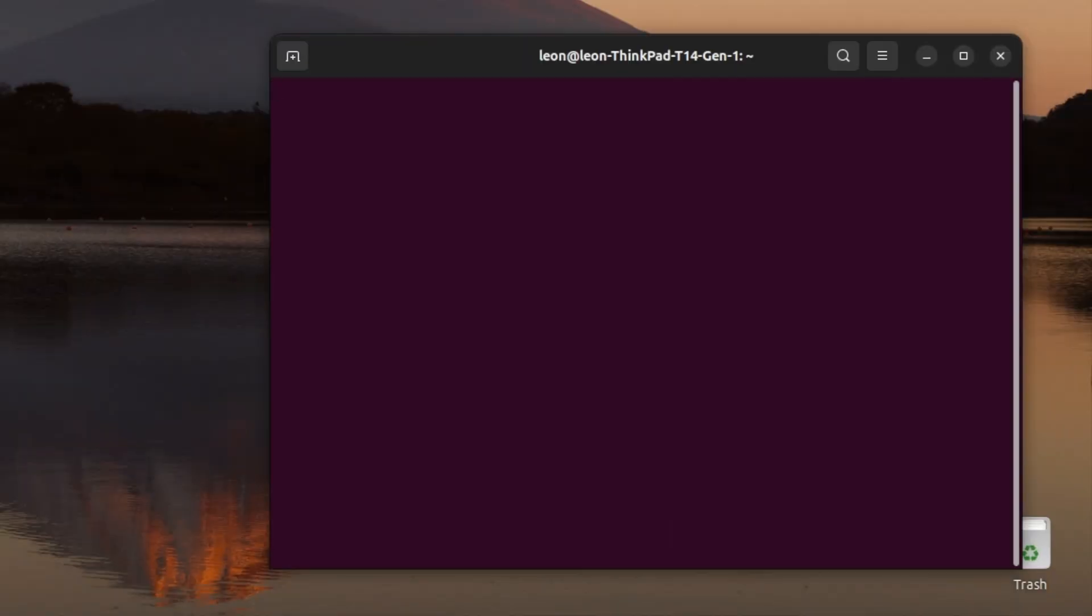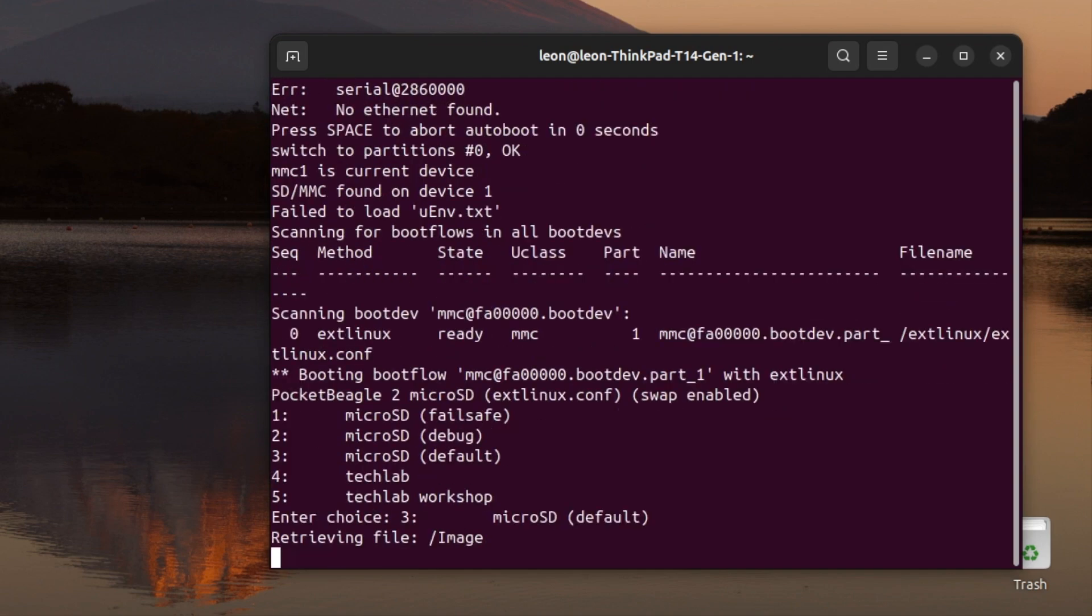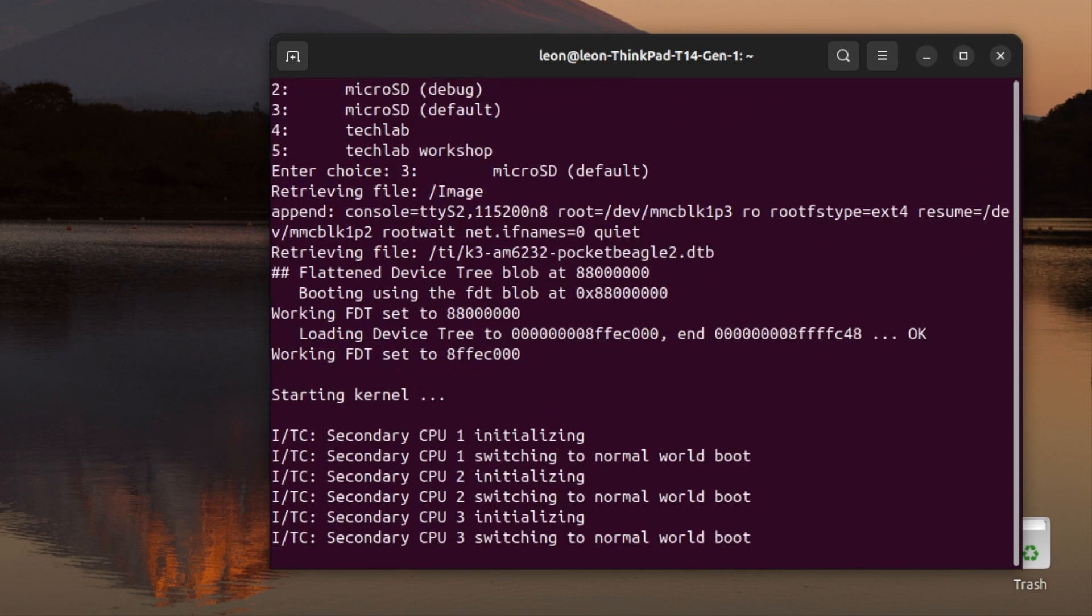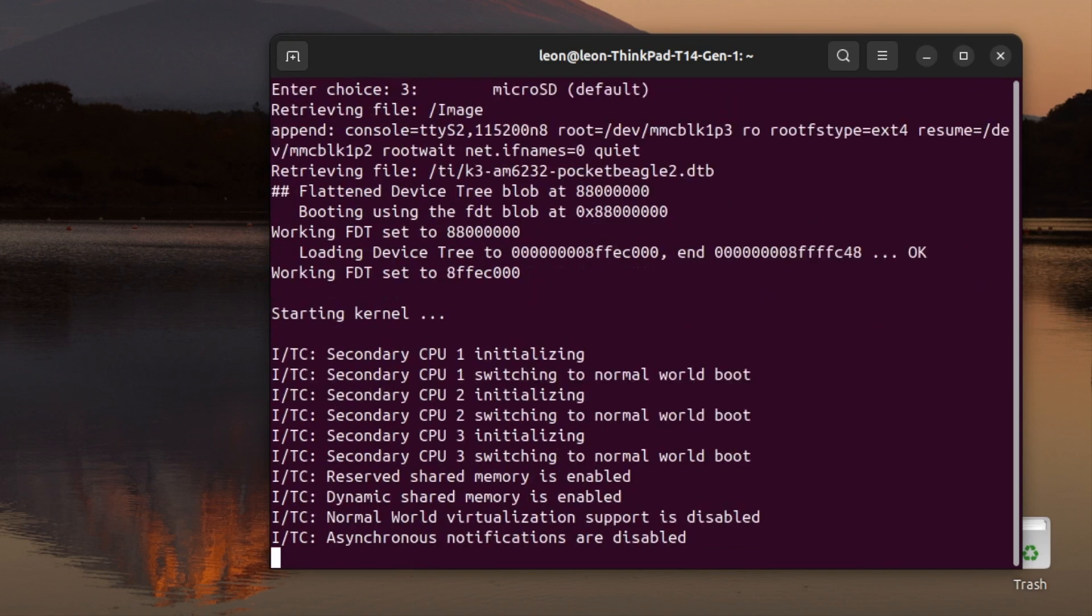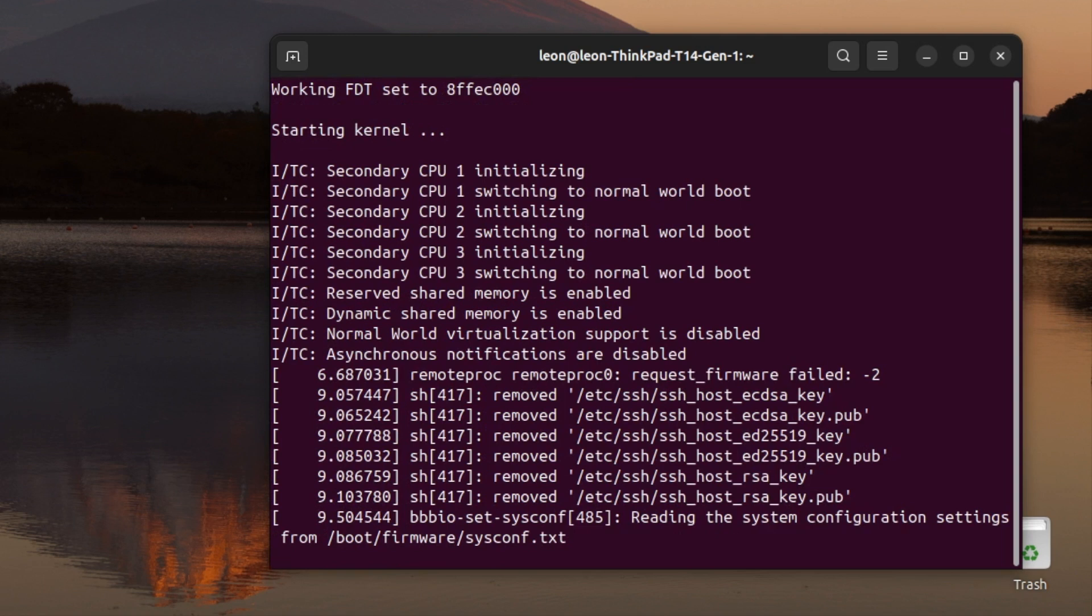Here is a closer look at the terminal where we have the serial communication. As soon as I plugged in the USB-C cable, Pocket Beagle 2 booted. So first we have the bootloader which loads the Linux kernel, and after that it loads the Linux distribution. We have Debian and we are in command line interface.